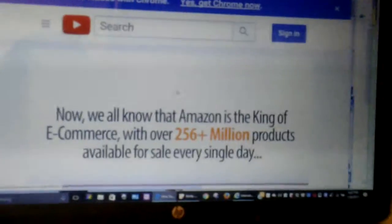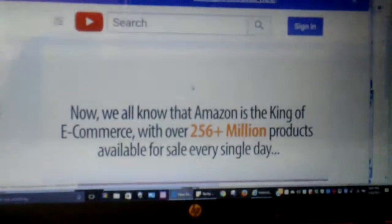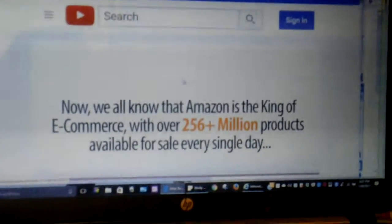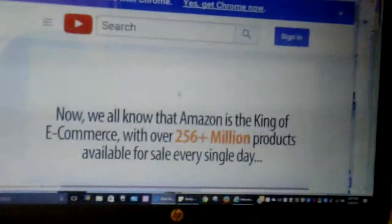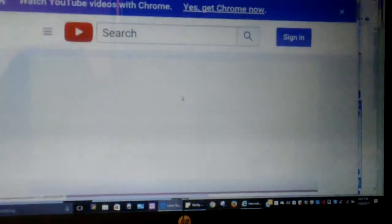Now, we all know that Amazon is the king of e-commerce, with over 256 million products available for sale every single day.